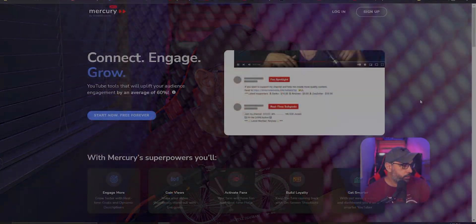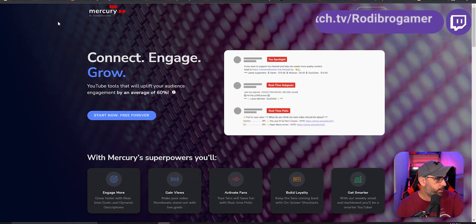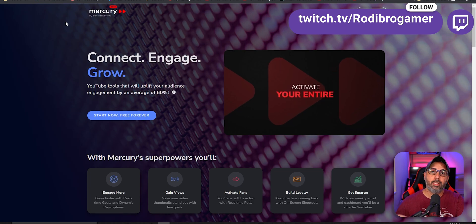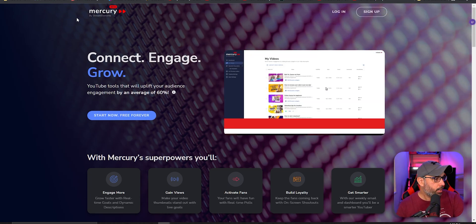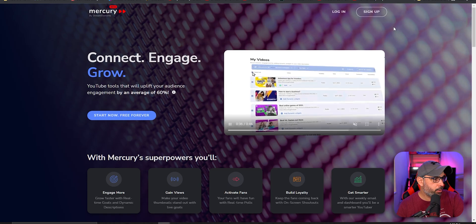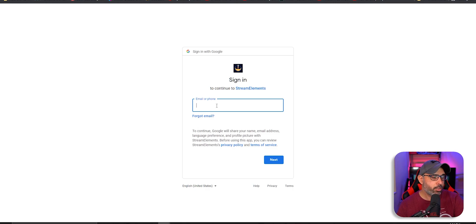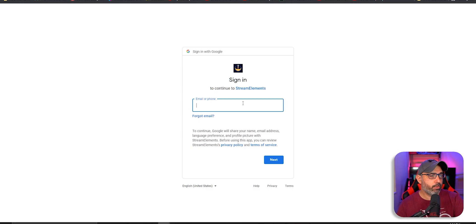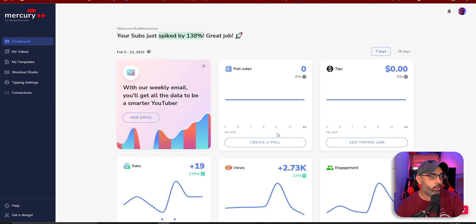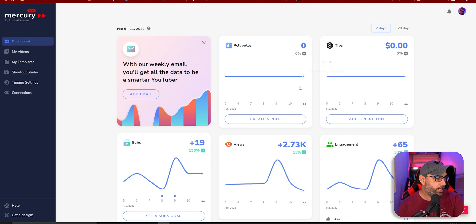Let's go ahead and check the website so you can log in and connect to your YouTube channel. Once you go to mercury.streamelements.com — by the way, the link is in the description below — you're going to go to Sign Up. Once you click Sign Up, go ahead and add the email attached to your YouTube channel. Once you do that, follow the instructions and this page will open with your YouTube channel and all your analytics.